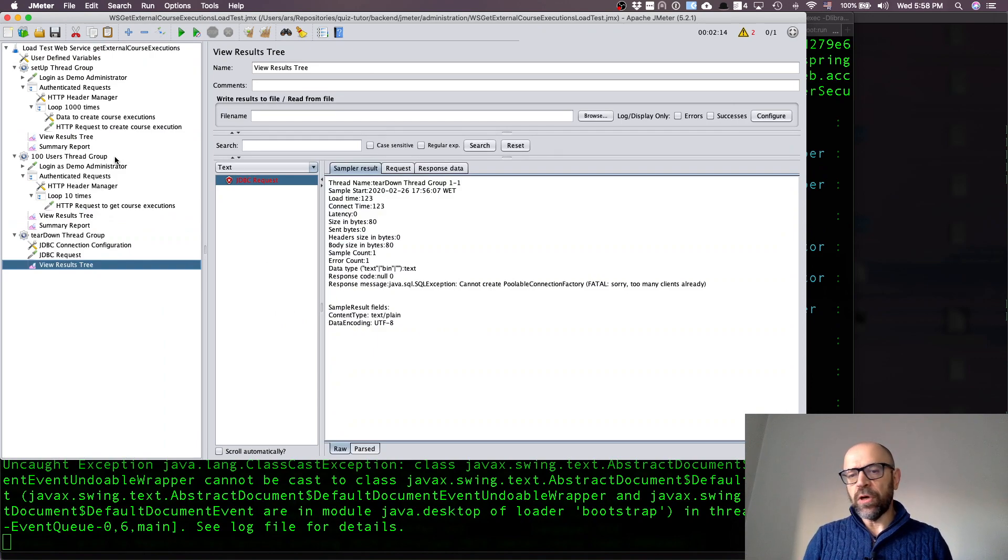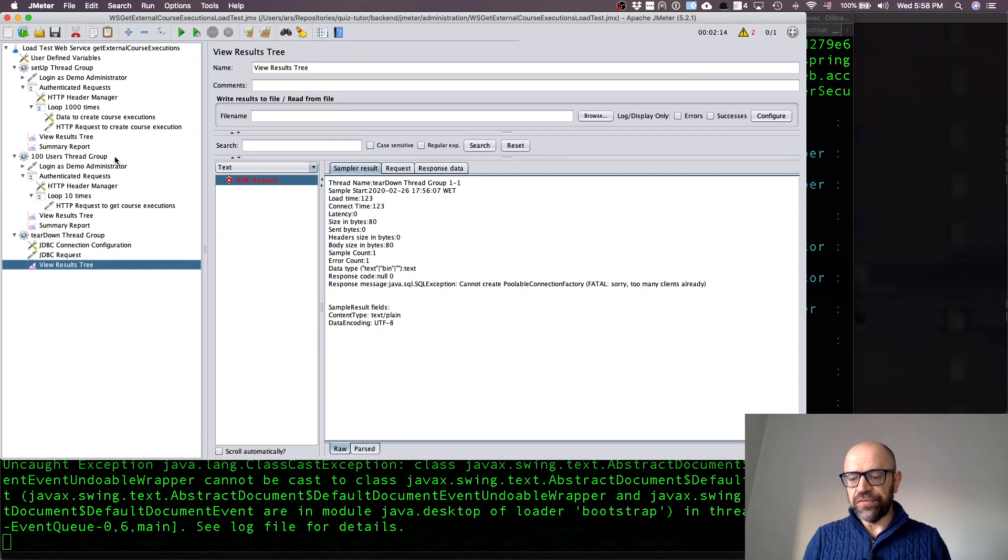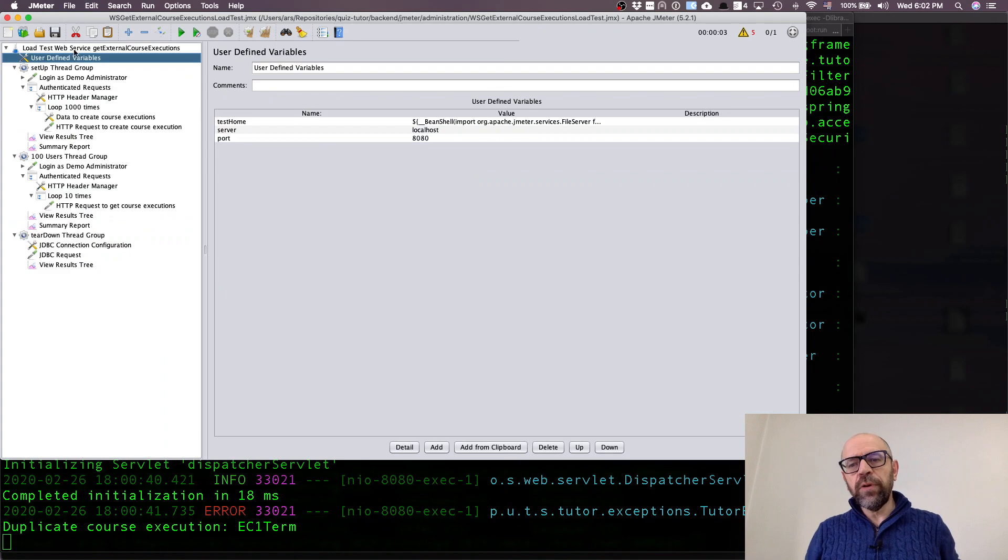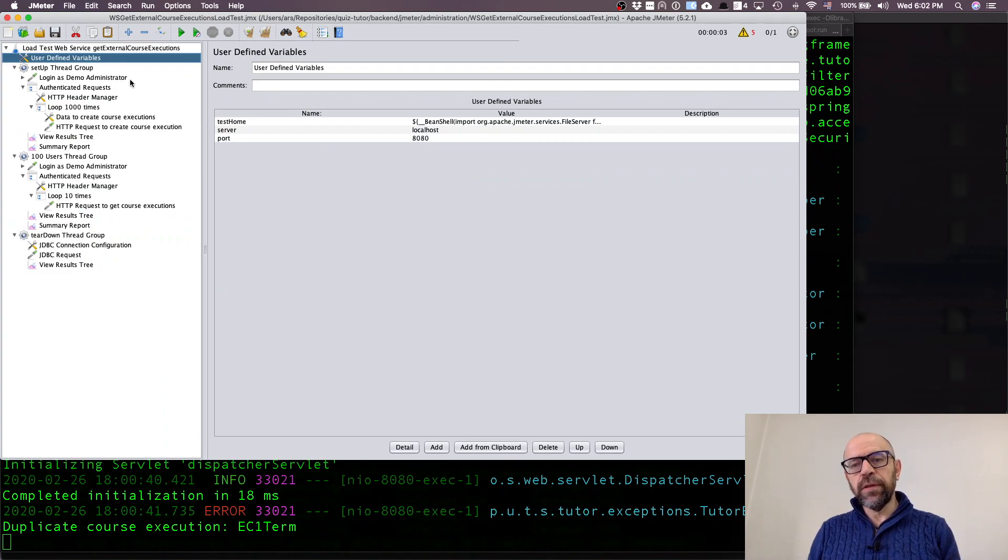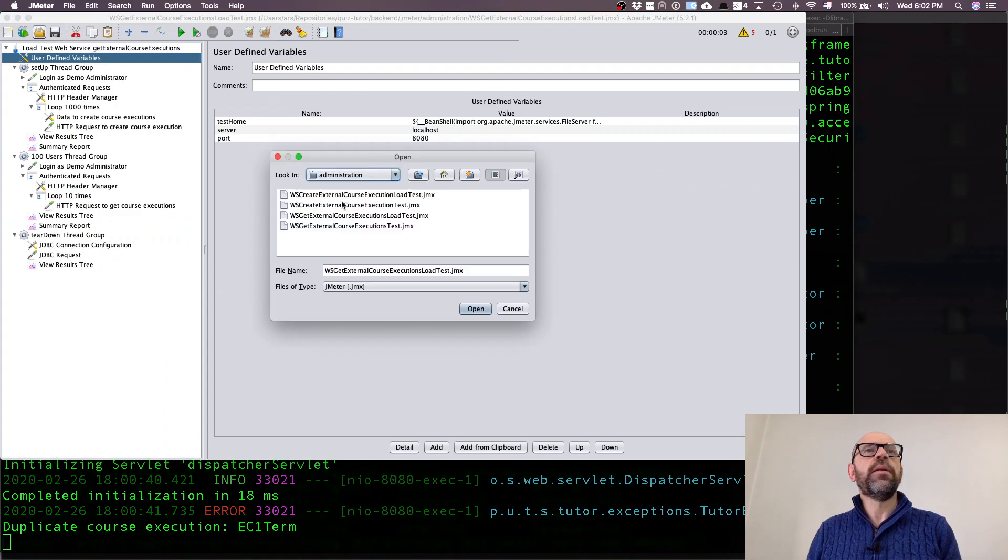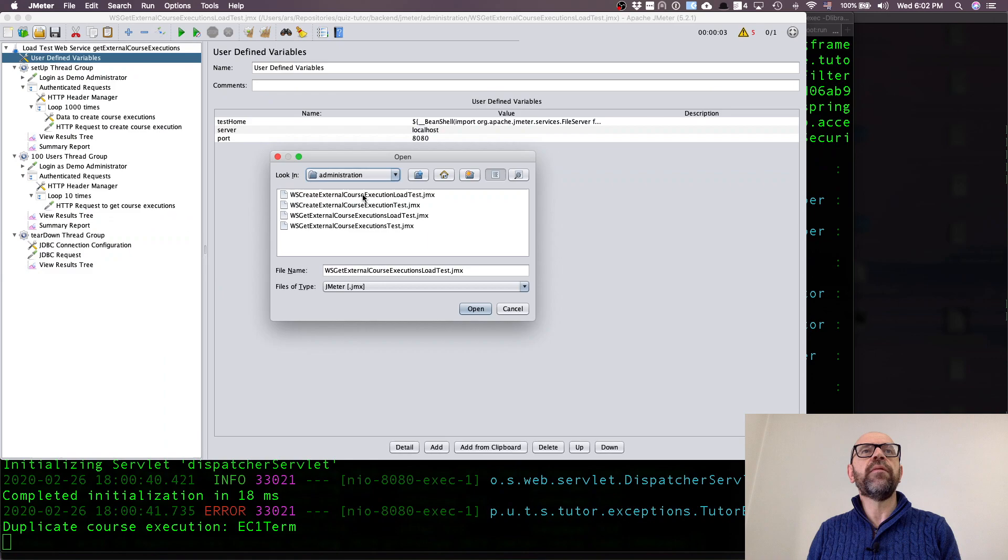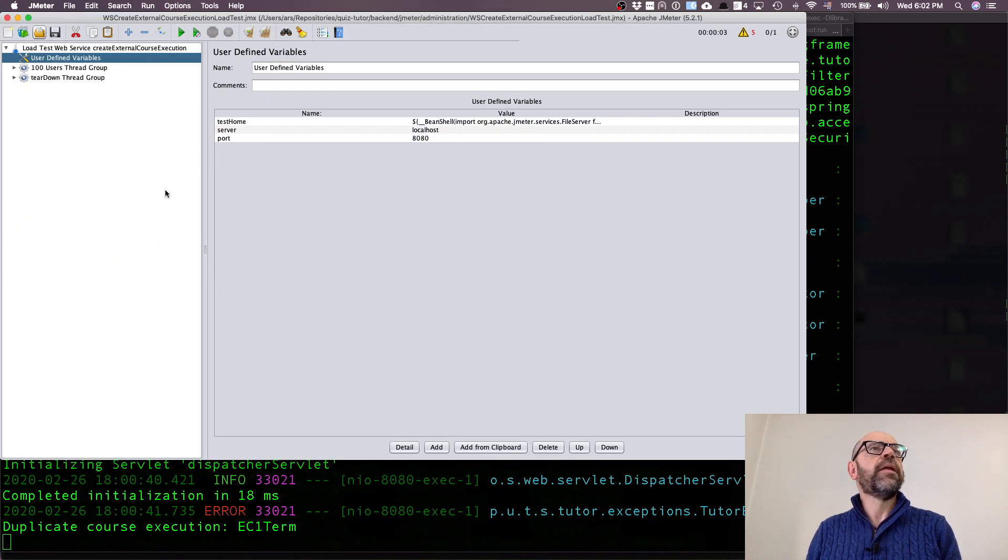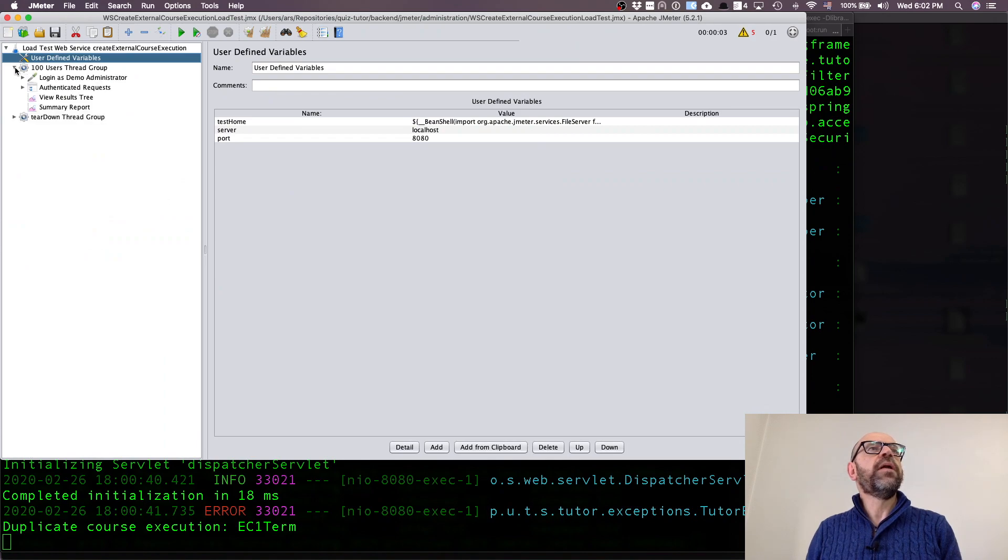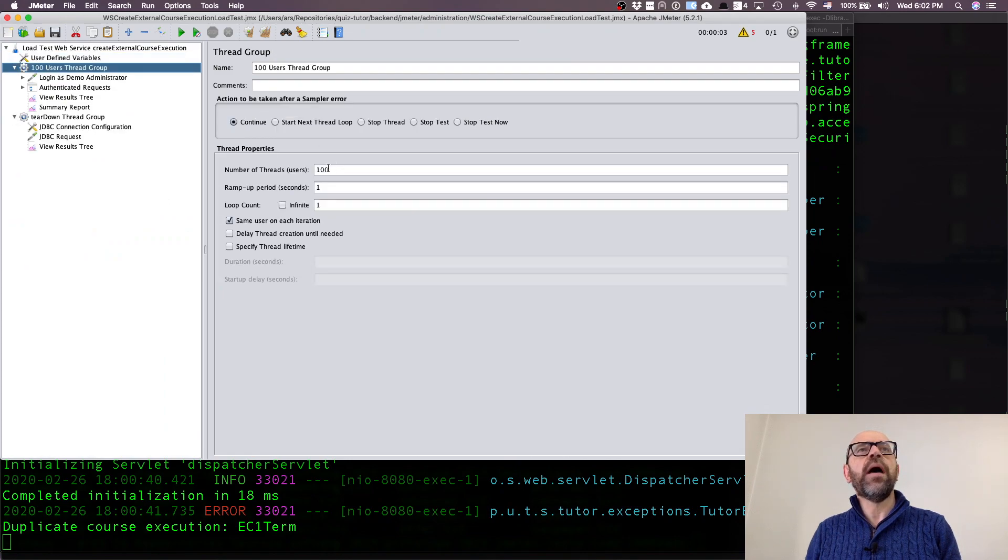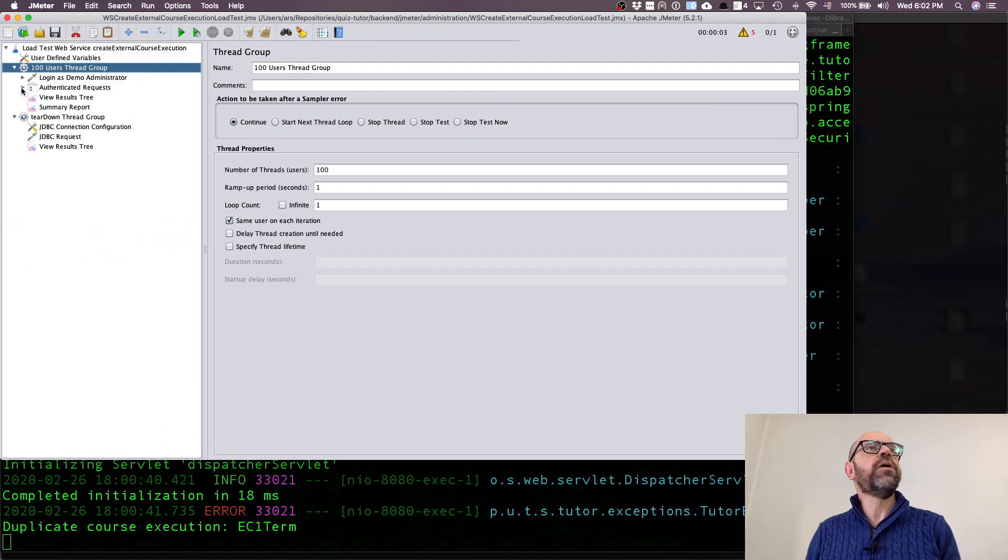Now I'm going to show the other load test which is actually the one that is about the create external course execution load test. So we'll see it is very similar. The difference now is that I'm going to have 100 users where each user is going to create, in a loop controller of 10 times, each user is going to create 10 course executions.